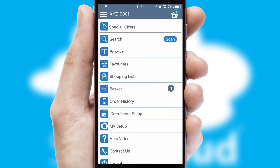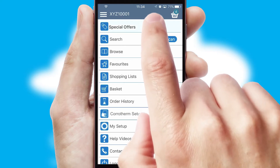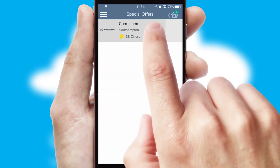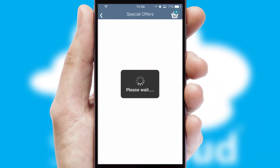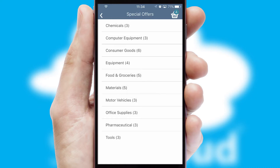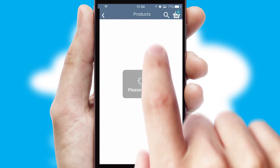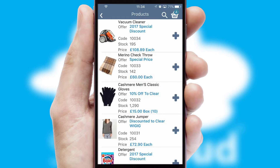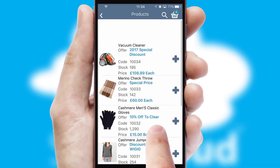Creating customized special offers is another feature of the application, which can be set up and tailored for individual customers. SwiftCloud has some very powerful promotional features, such as multi-buy and price promotions.